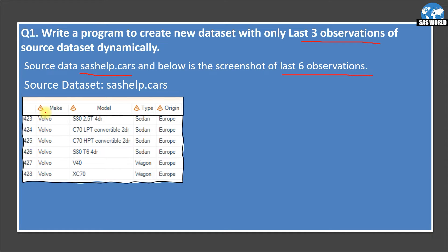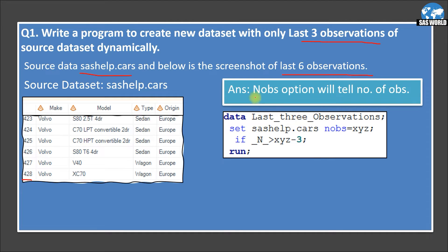I have attached a screenshot of the source data set. You may notice that I provided the total number of observations as 428, but this is just for comparison purposes. We are solving this question assuming we do not know how many total observations there are. The answer is to use the NOBS option, which tells us the number of observations.